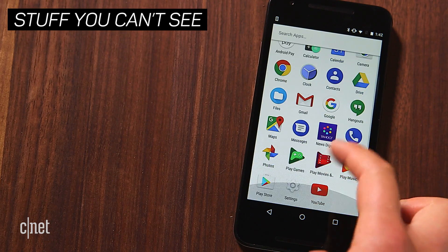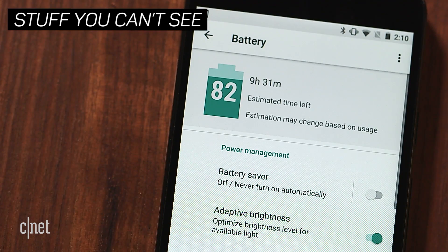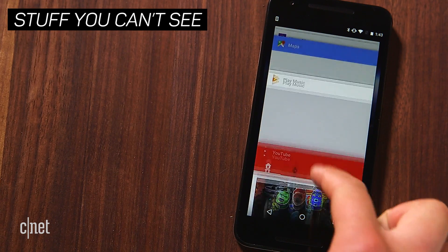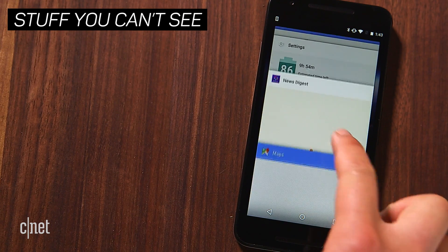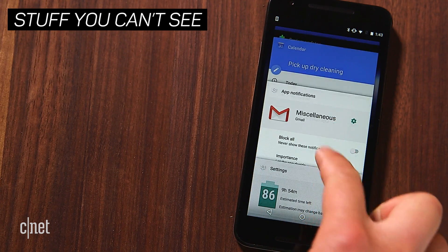You can't see a lot of the new features like battery saving because they're running behind the scenes, but if you keep a lot of apps open in the background, Android O is designed to reduce the load on your battery.